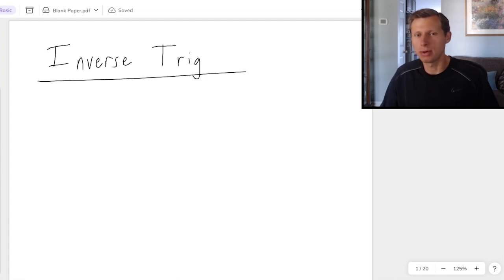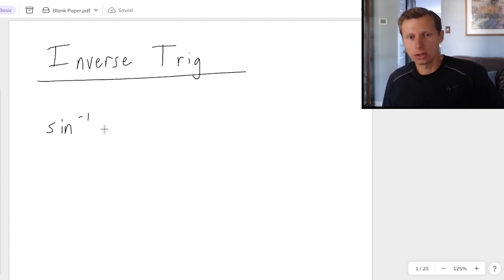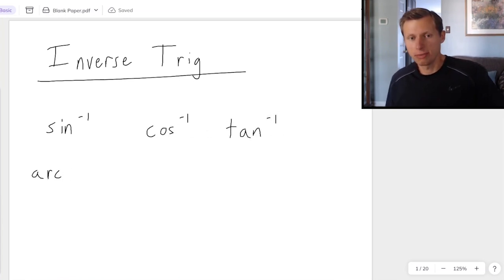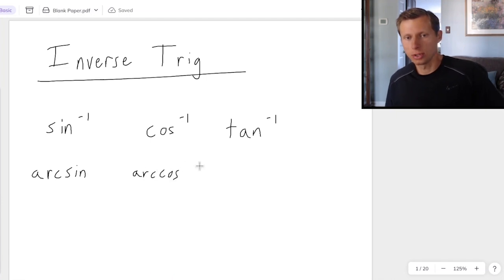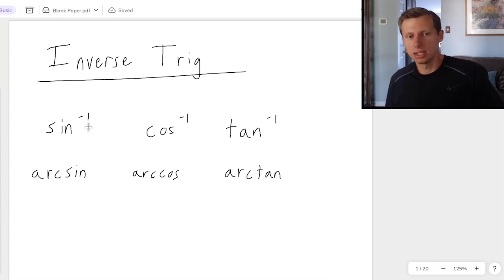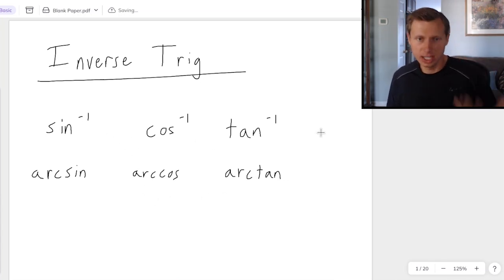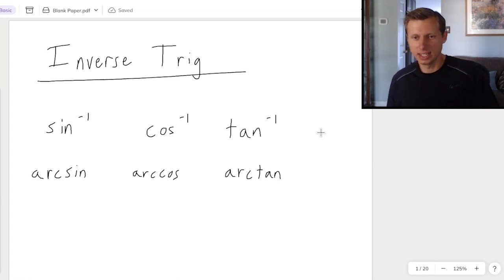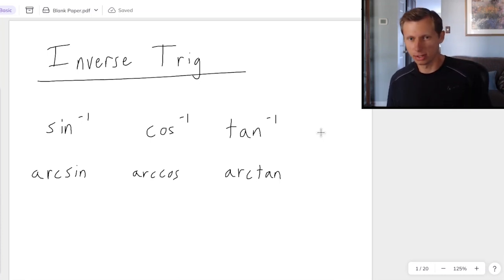In today's video we're going to be talking about the inverse trig functions, also known as arc sine, arc cosine, and arc tangent. Fun fact, they can also be written in another form, although that form is very uncommon. You're much more likely to see the negative 1 power, which means inverse. So another name for these is inverse sine, inverse cosine, inverse tangent. The main question we have to answer today is how and when do we use the inverse trig functions?